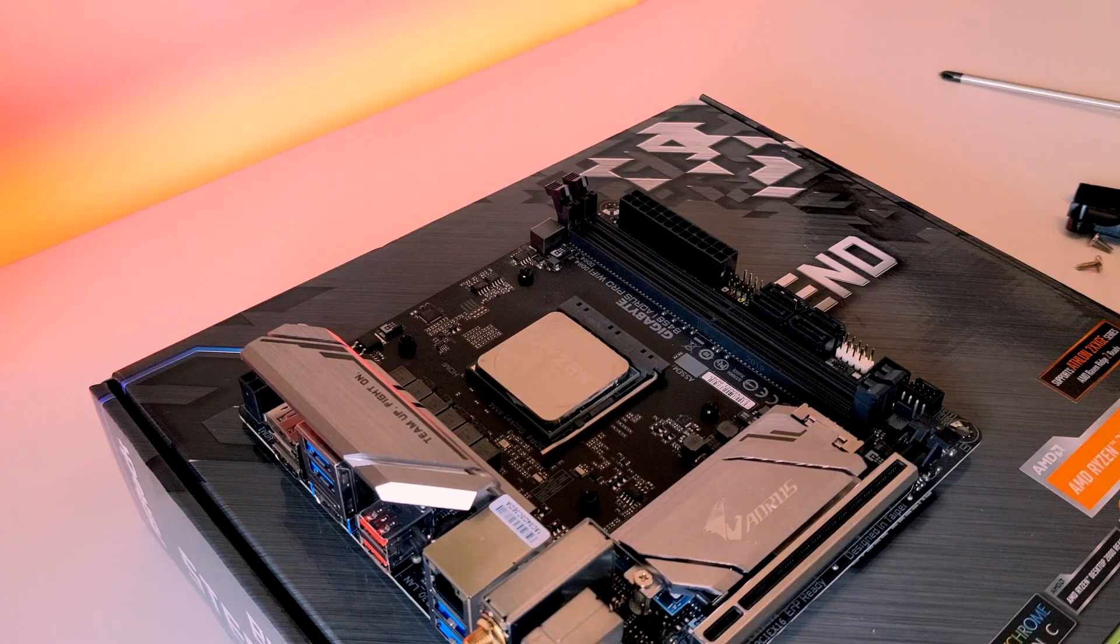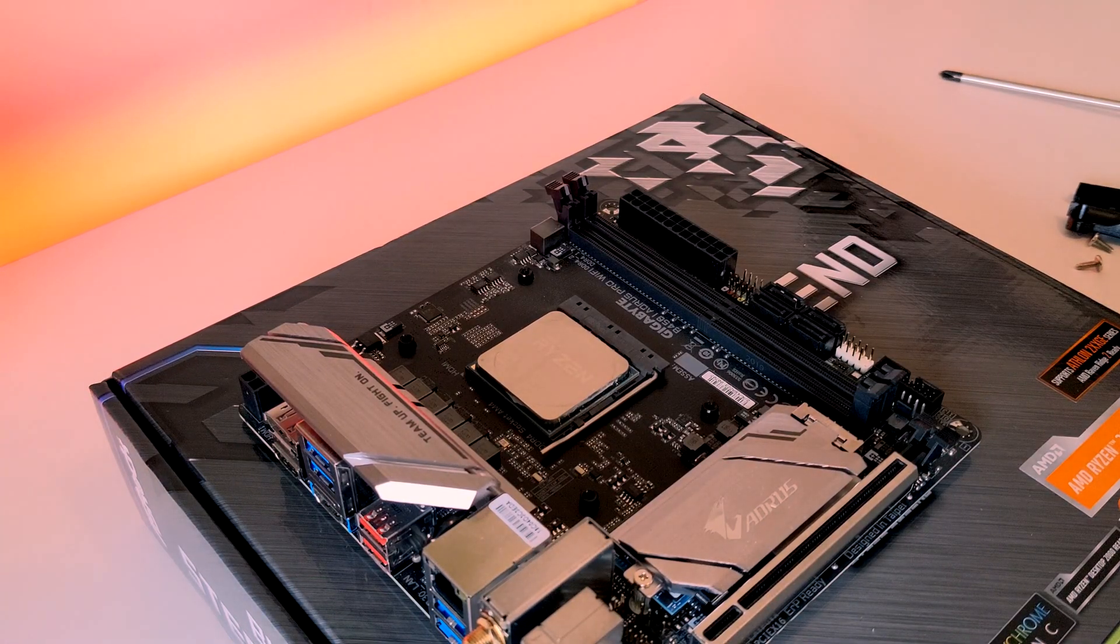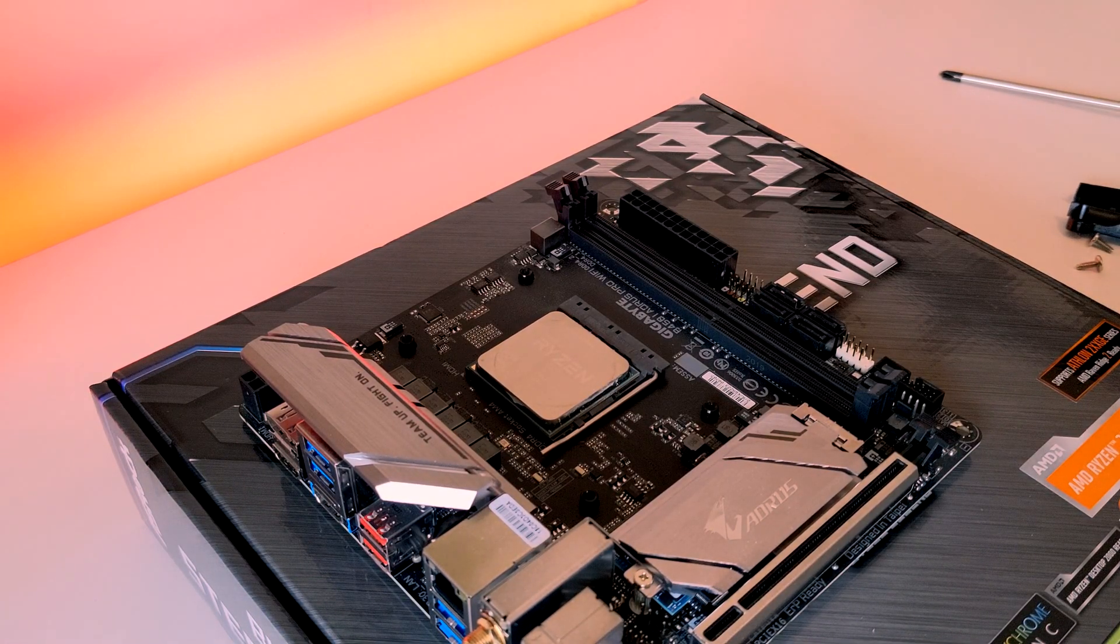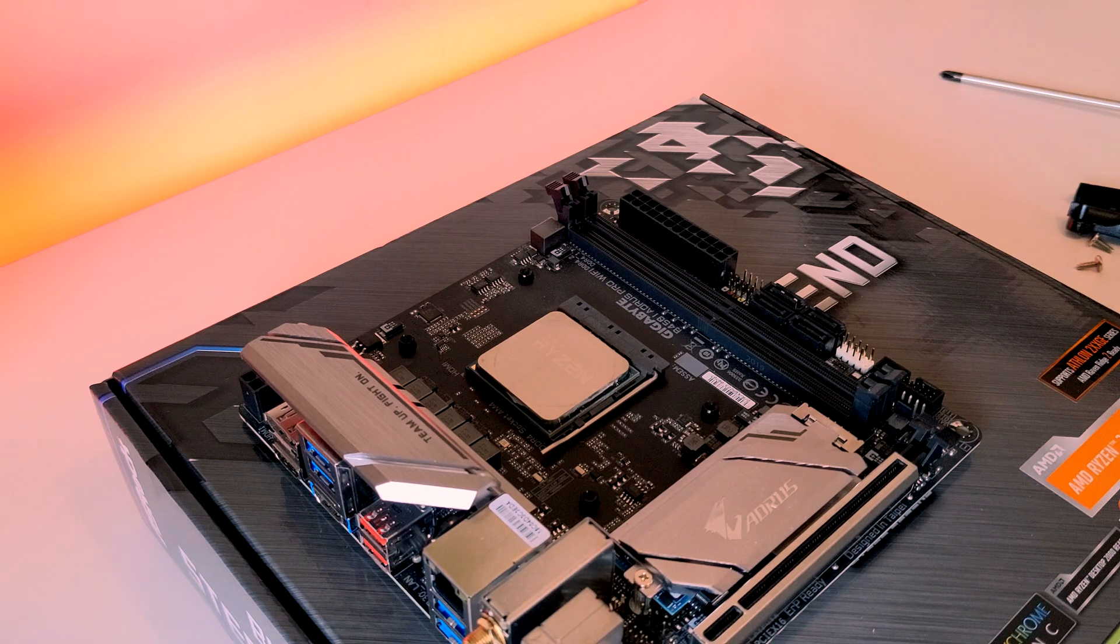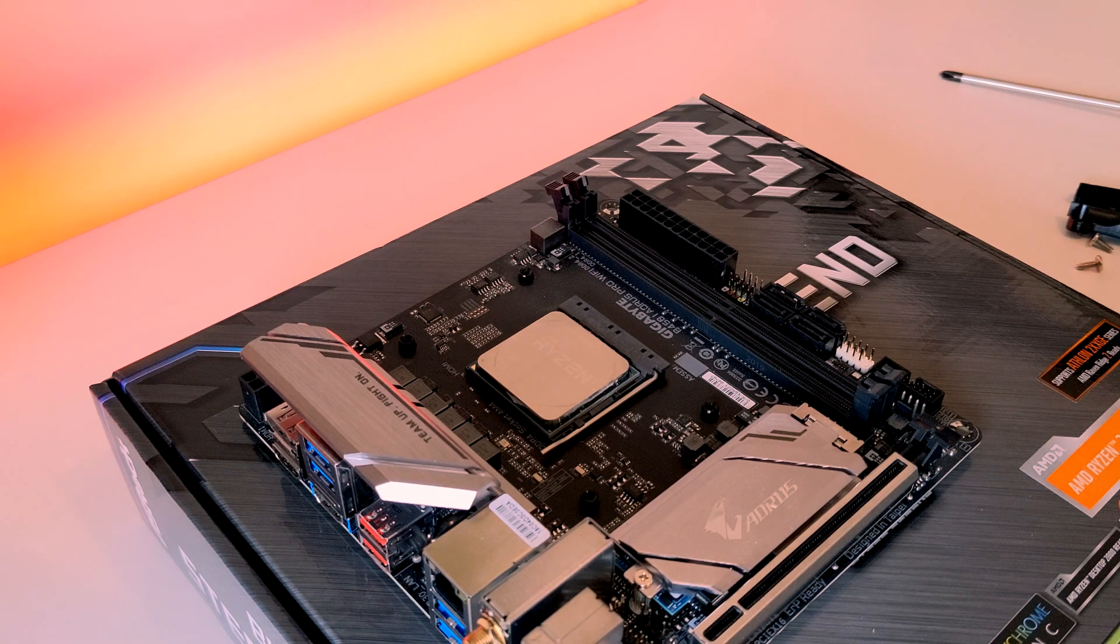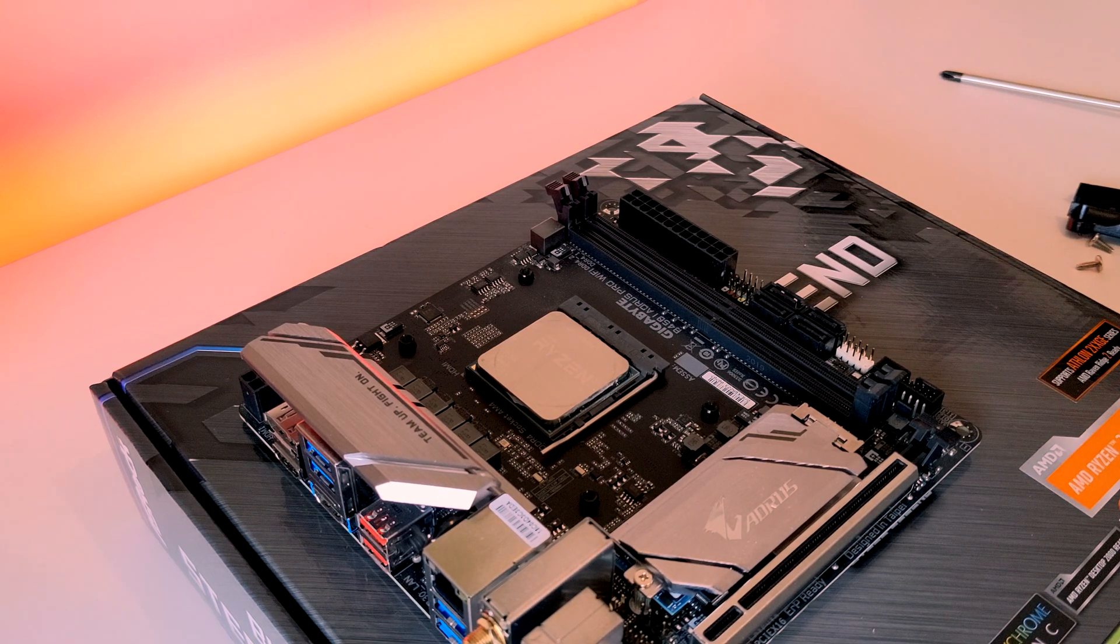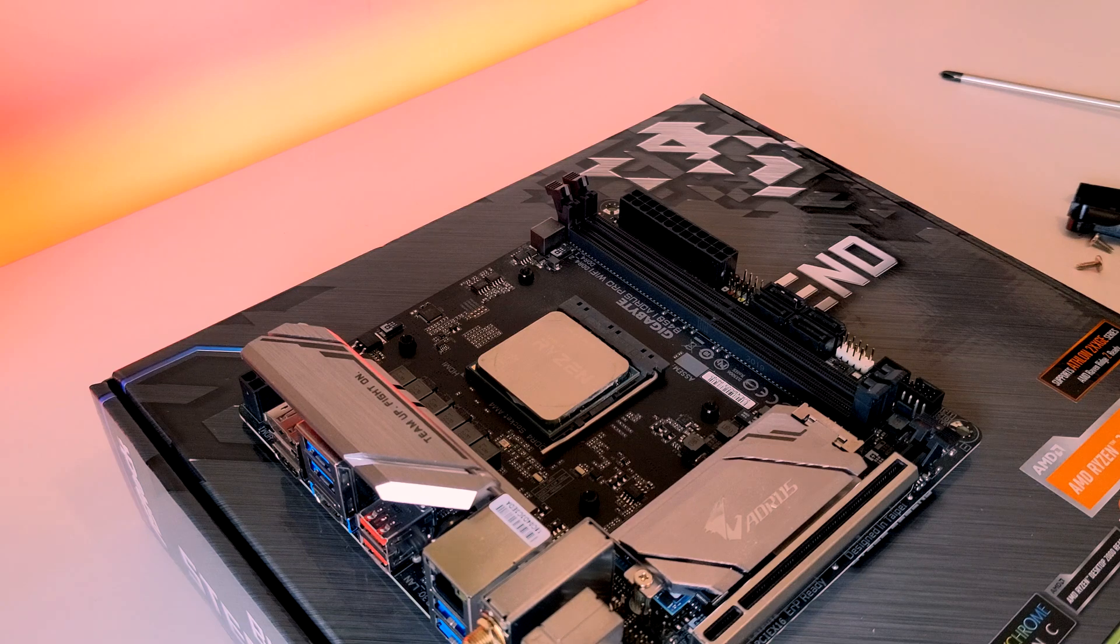So we've got those two brackets off now. I would advise keeping those aside if you do decide to use a cooler in the future that does actually need those brackets. Just keep them in a little baggy and in a drawer just in case.